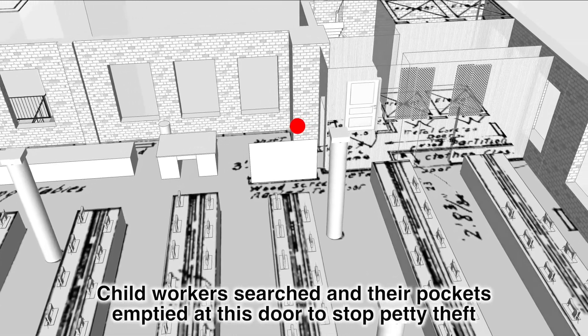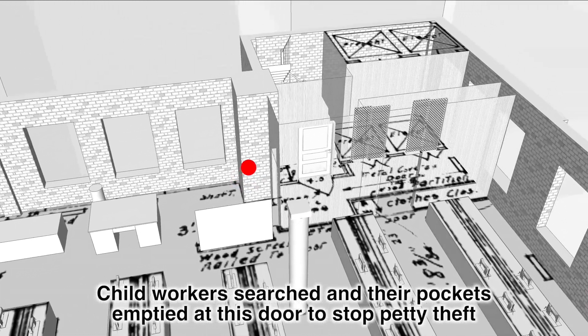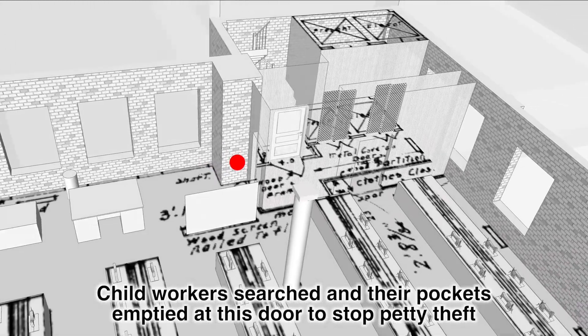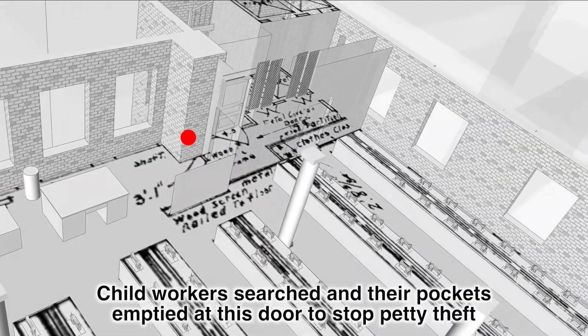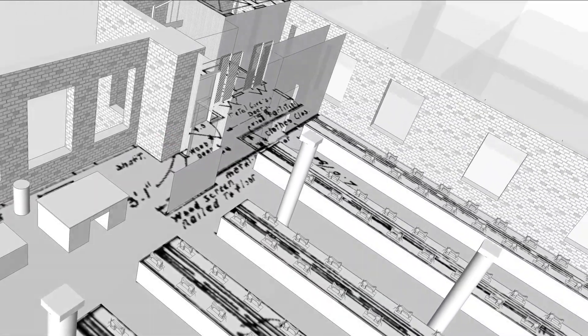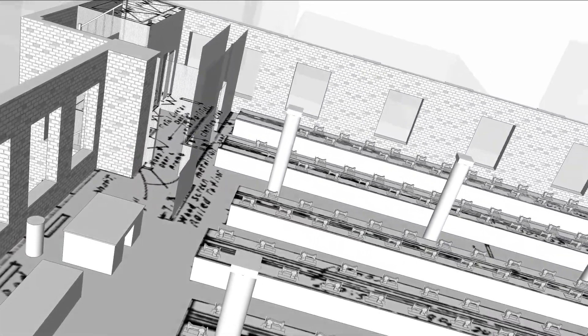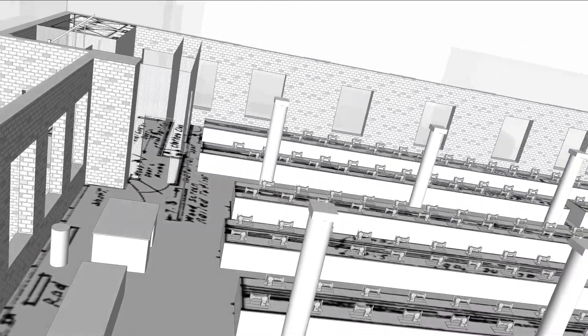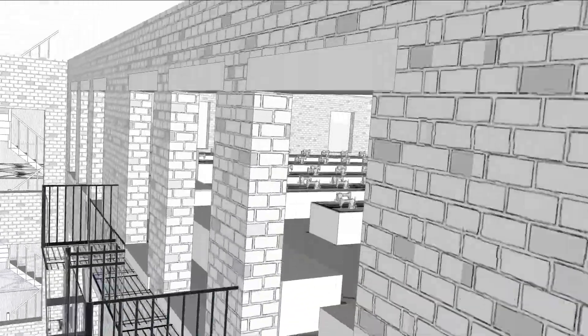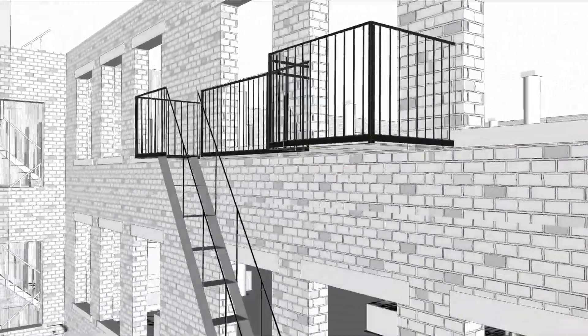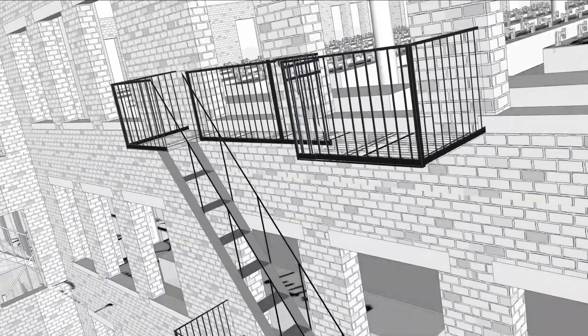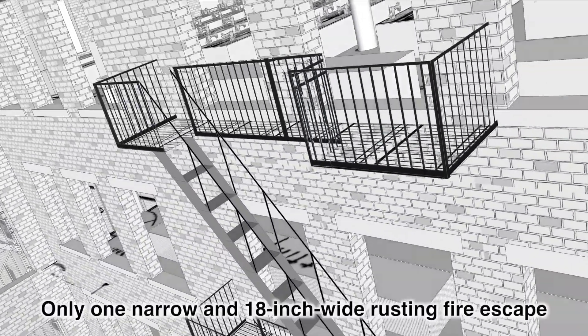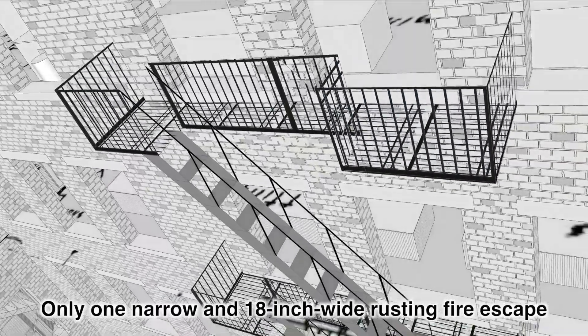But there were conditions of work which, in our ignorance, we so patiently tolerated. Since it was money the Triangle Shirtwaist Company employers were after, this was an easy way to get it. If they had a conscience, it apparently did not function in that direction.